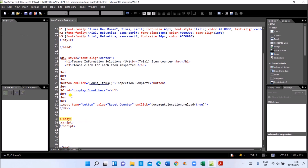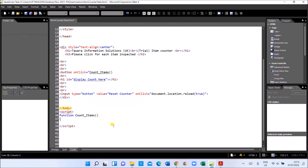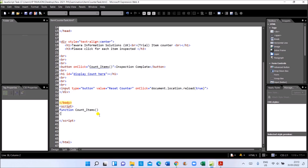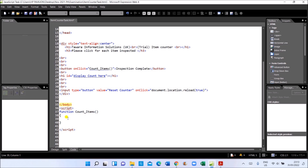Let's add the script tag and write the function. The function name is 'countItems' — whatever code we write here will run whenever the button is clicked. We just need to set a counter that increases each time the button is clicked, then display that value. So let's declare a counter variable — 'count = 0' — before the function.